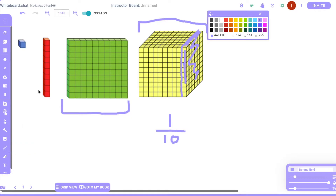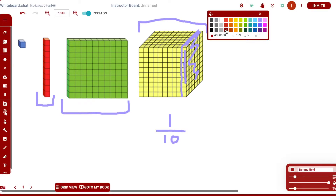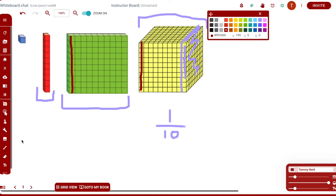Now switching to the tens block — what would that represent as part of our thousands block? It would be this small piece right here, from top to bottom. That's much, much less. In terms of the hundreds block, this would be one tenth of the hundreds block, and in comparison to the whole, this would be one one-hundredth.